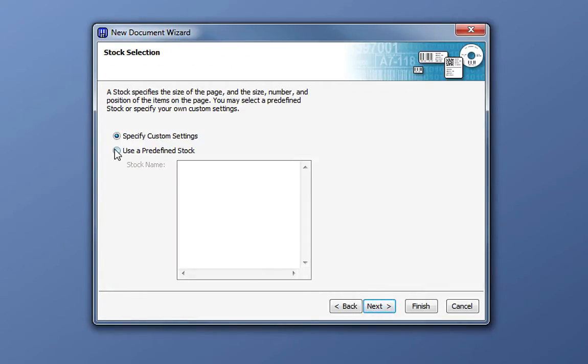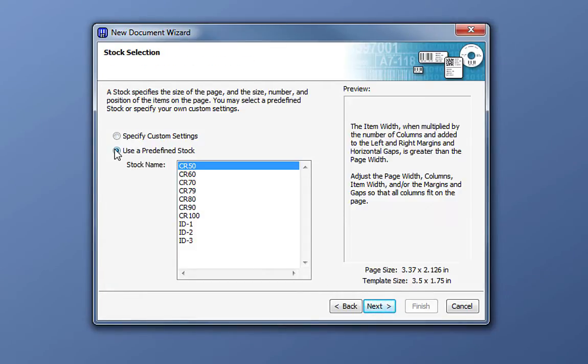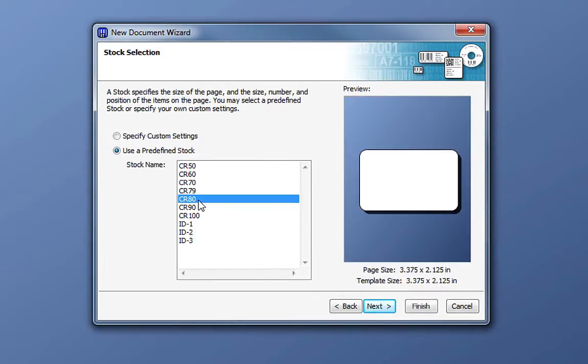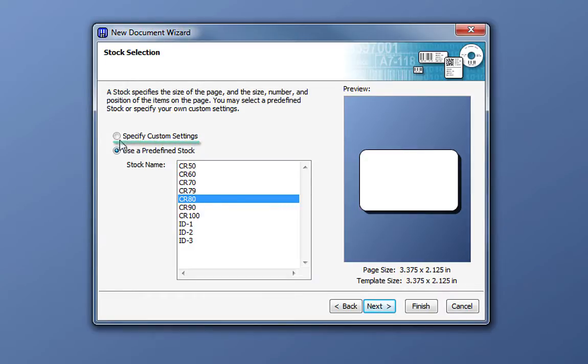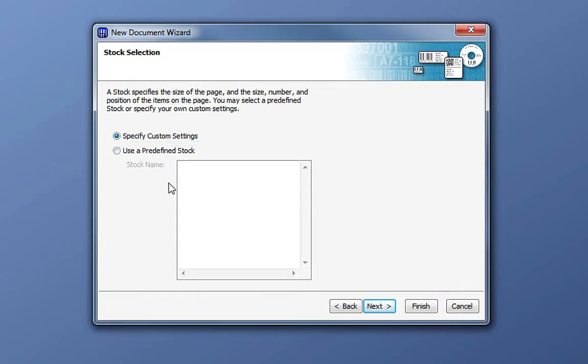Bartender contains a list of commonly used cardstocks. The most typical cardstock size is the CR80. If you are using a different stock, you can look through this list and choose that stock. If you need to use a stock that is not in the predefined list, you can choose to enter custom settings by selecting the Specify Custom Settings option. For the purposes of this video and to illustrate the options available in the New Document wizard, we will choose Specify Custom Settings and click Next.